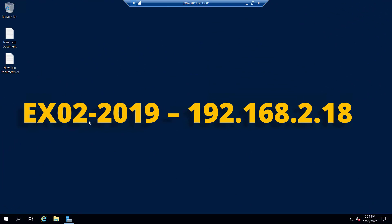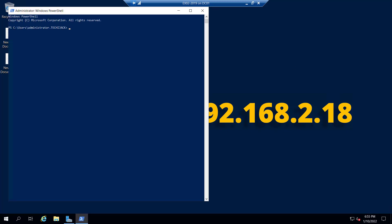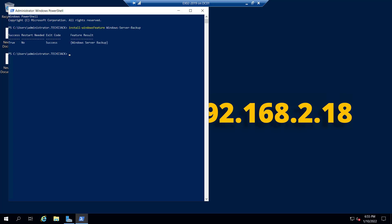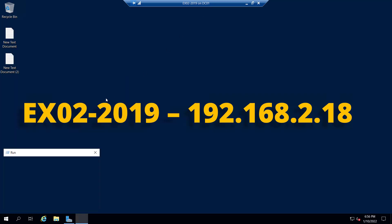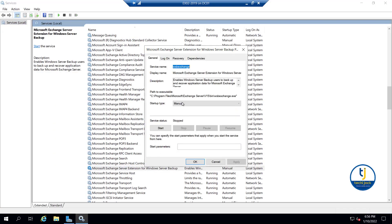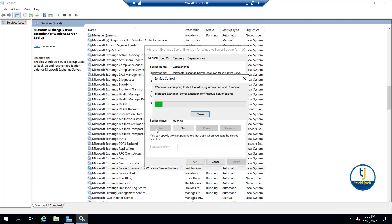Right now I am on EX02-2019, that is our Exchange Server 2019. Let's go to PowerShell in order to install the Windows Backup feature. Let me run the cmdlet: Install-WindowsFeature Windows-Server-Backup. The installation has been successfully completed. Now let's go to services.msc - the service 'Microsoft Exchange Server Extension for Windows Server Backup' enables VSS full backup and recovery of Exchange application data. The startup type is manual, so let me set it to Automatic and start the service.